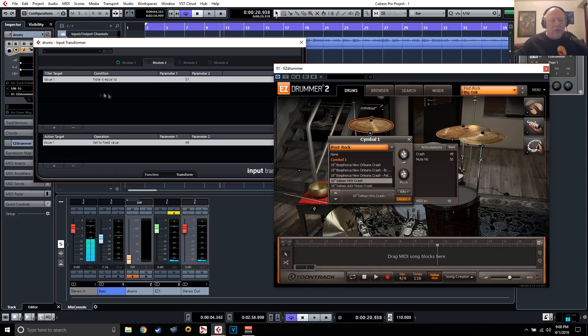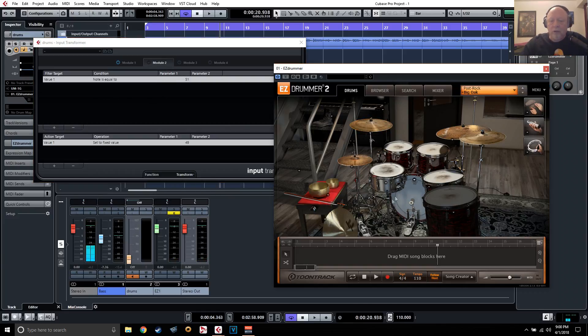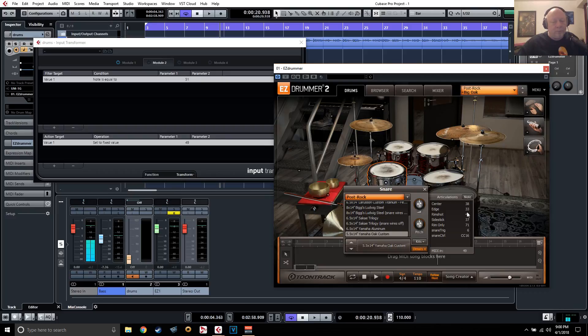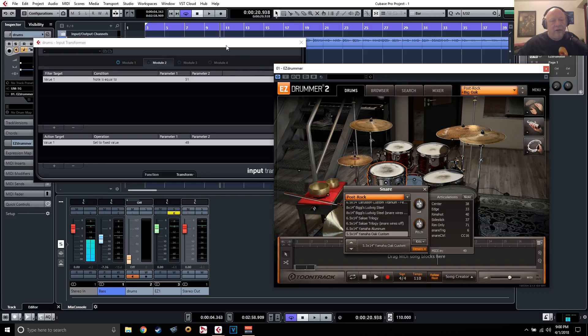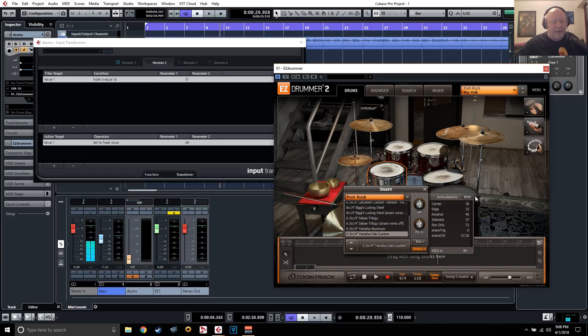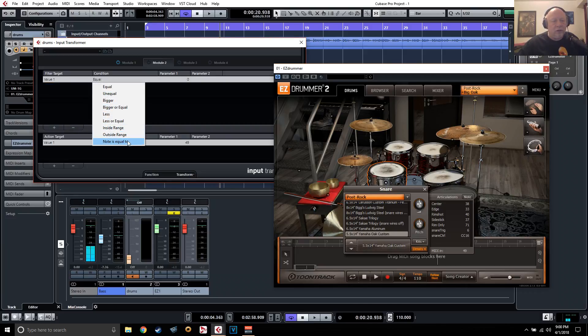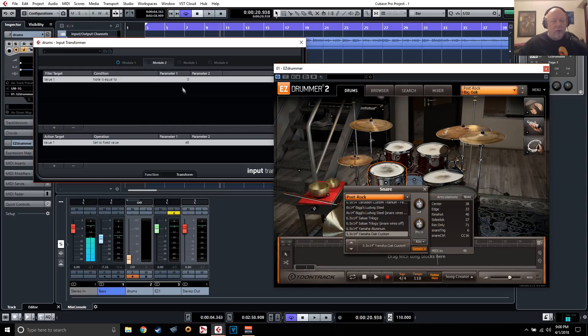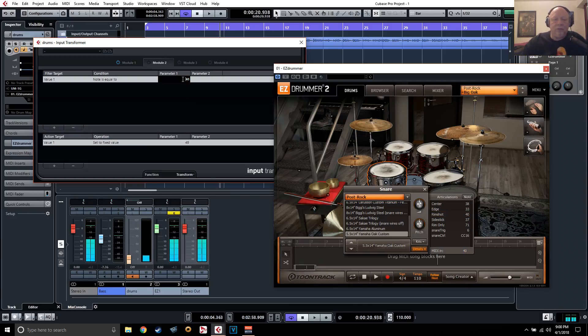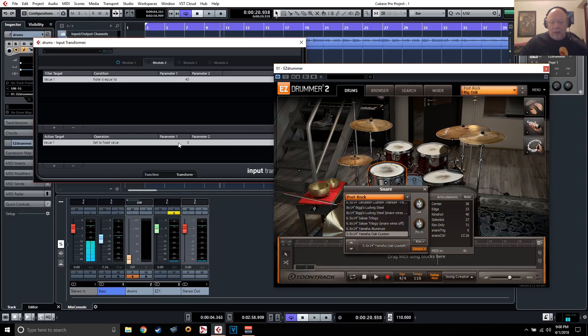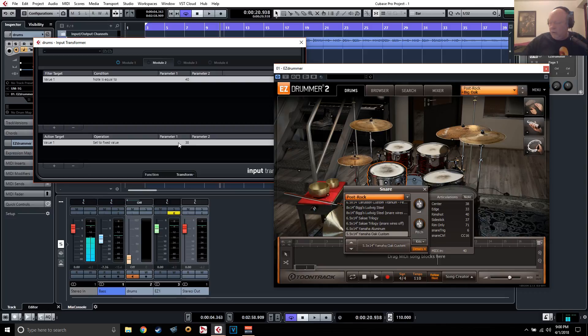Now, let's do it for the snare. Come down here to the snare and take a look at the note values. And by the way, if you don't know the MIDI number value for a particular note, there's actually quite a few guides on the internet that will tell you which note is equal to which MIDI value. So I'm not going to get into that. But here we go. We'll do the same thing. I'm going to set to note is equal to and then we just hit it. There's the rim shot. And then we're going to come down here, pick value one, set to fixed value.